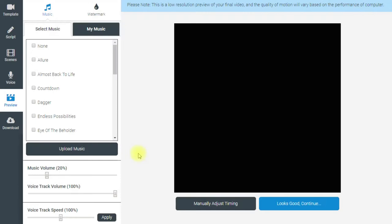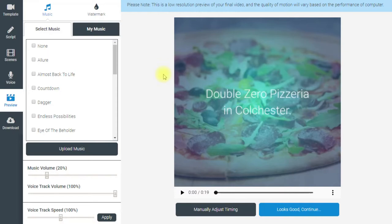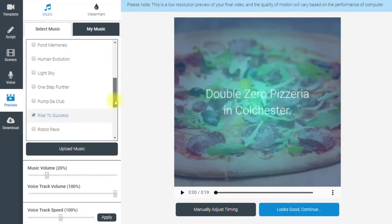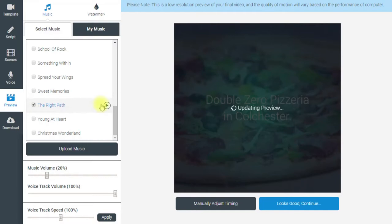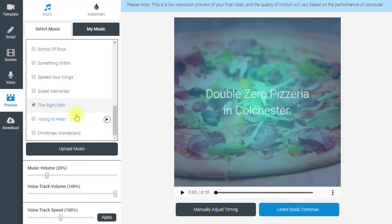That goes away and creates the scene and builds your preview. We can then choose music to have in the background — there are a number of tracks and you can hear what they sound like just by pressing the button. That one is called 'Countdown.' I'm going to use this one here called 'The Right Path,' which sounds a little bit like this.